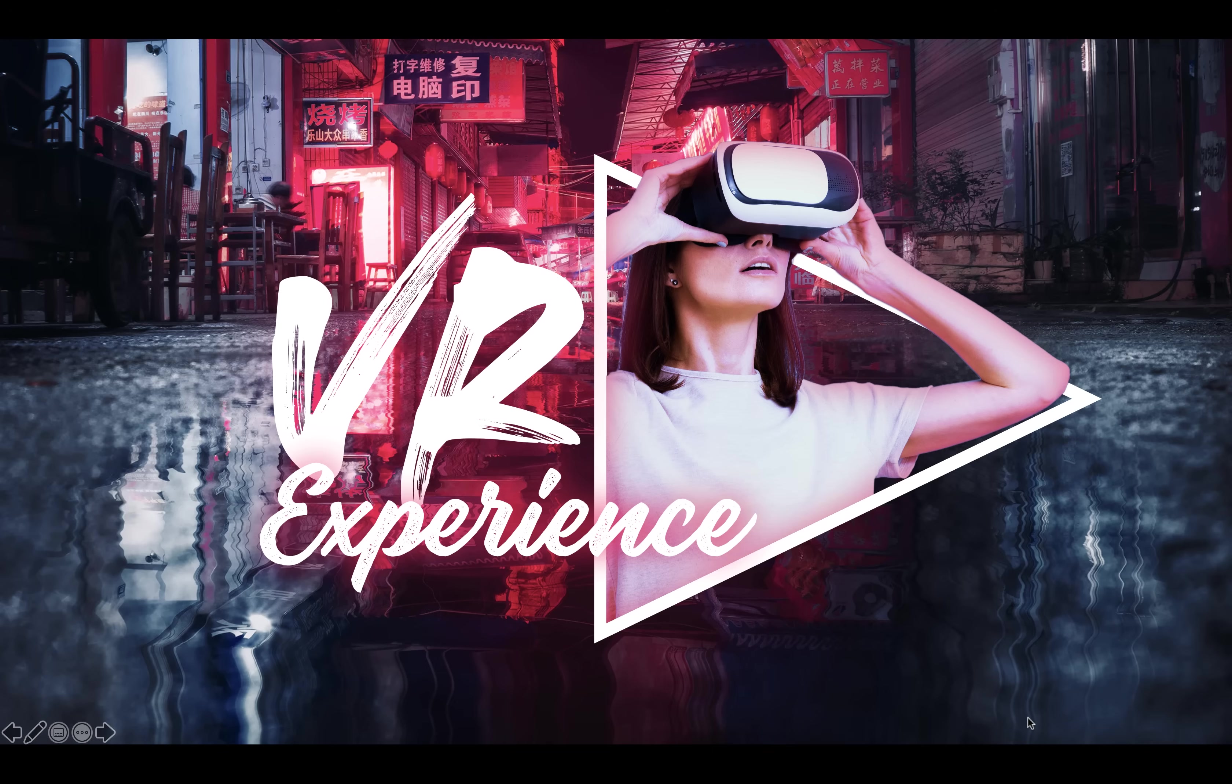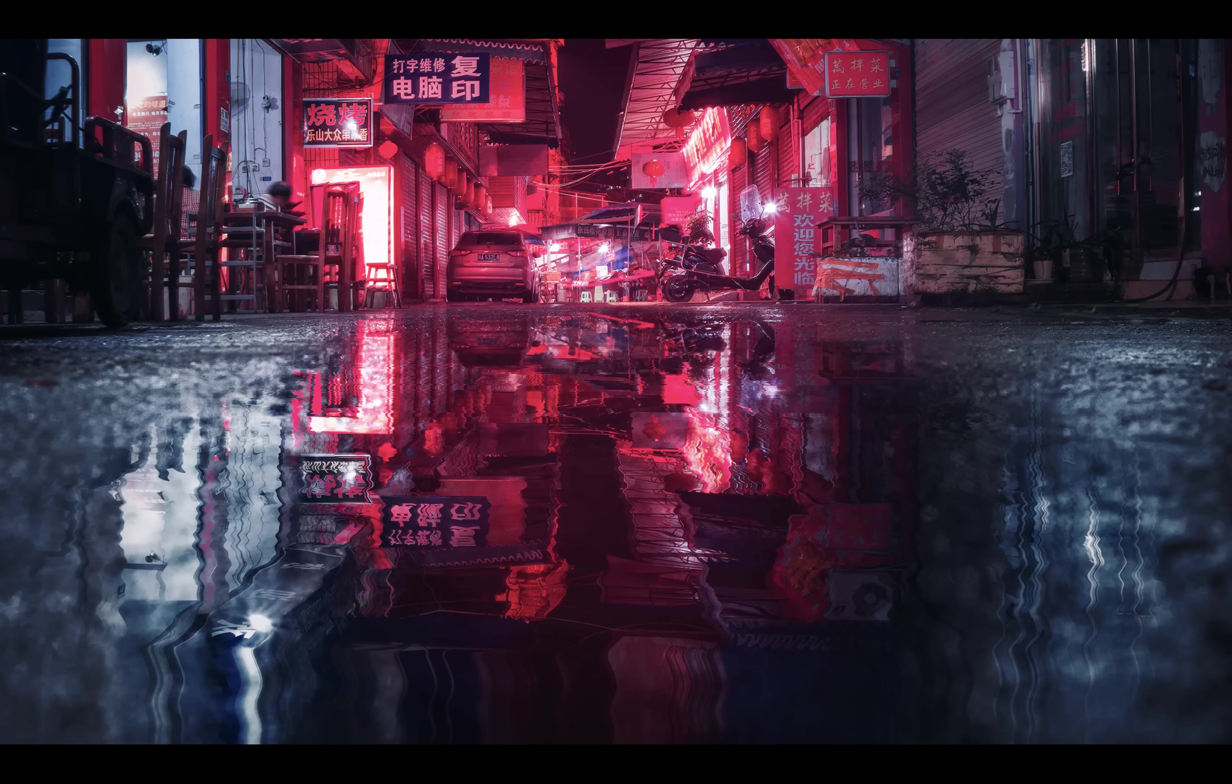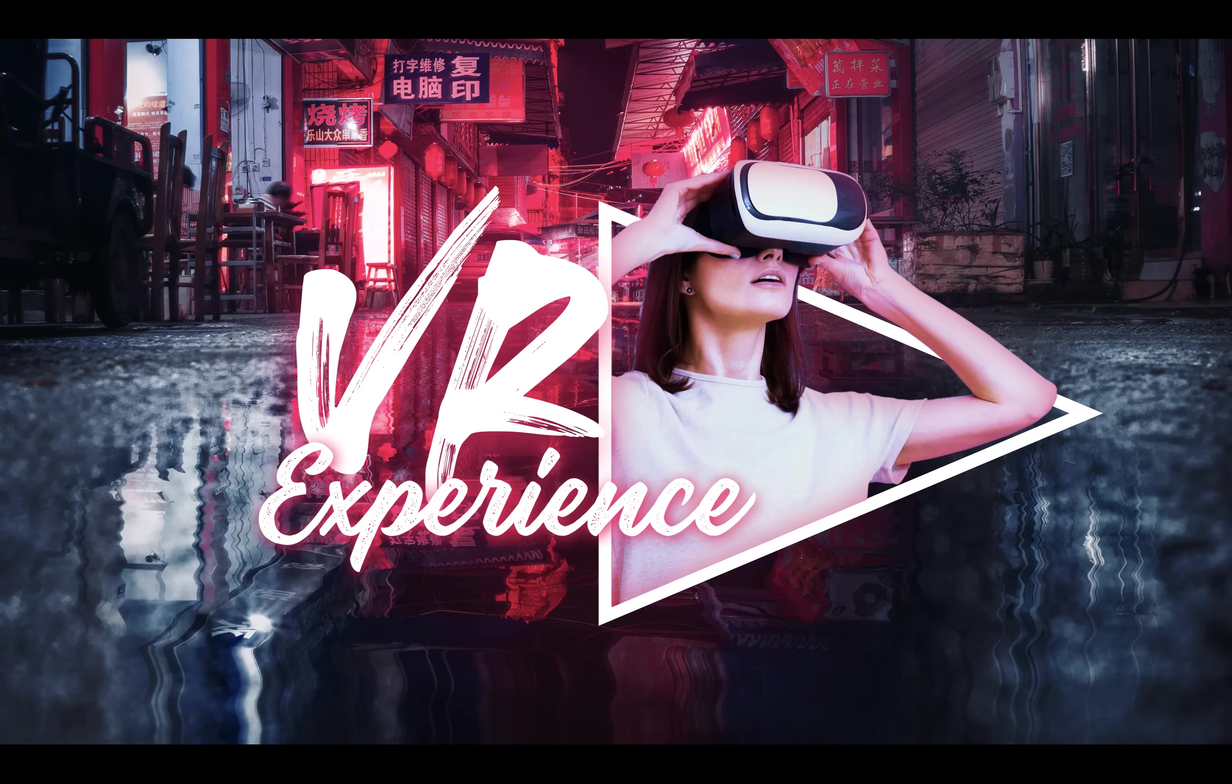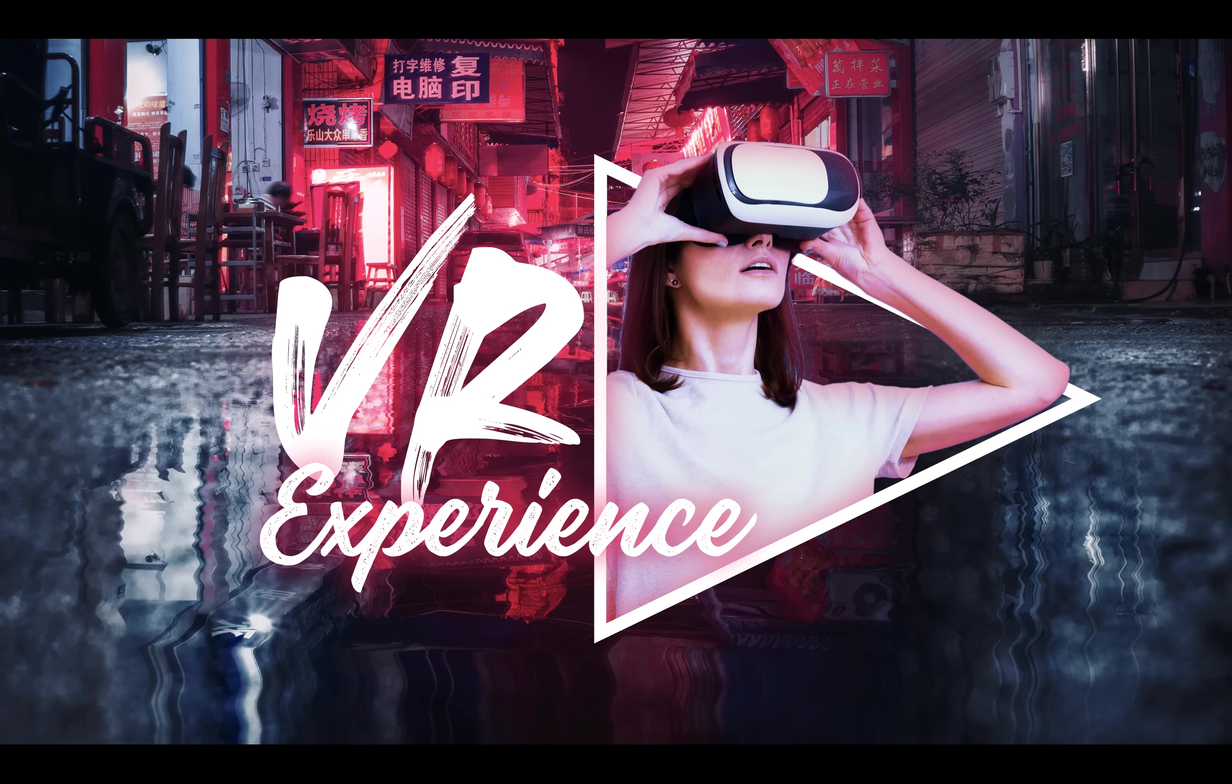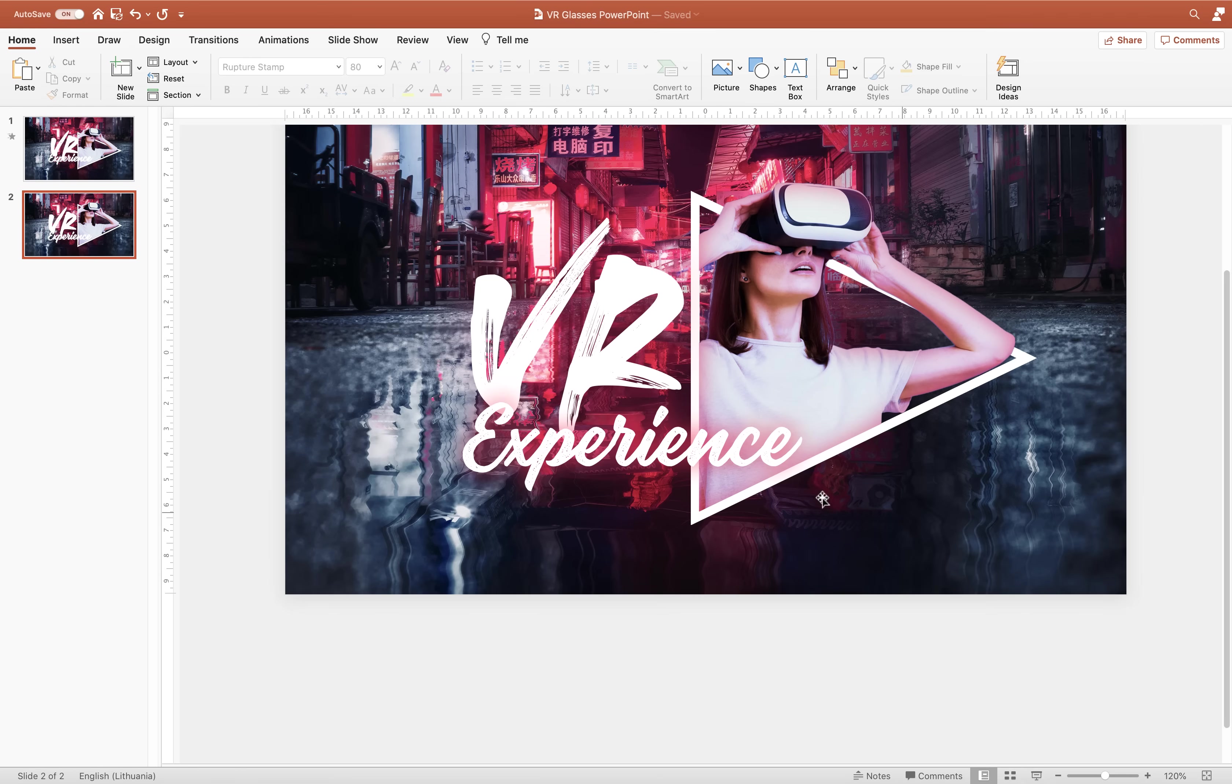And this is basically the final result ladies and gentlemen. But let's take it one step further and let's add some awesome fly-in animations as we had here in the original slide. So let me quickly show you how it's done.